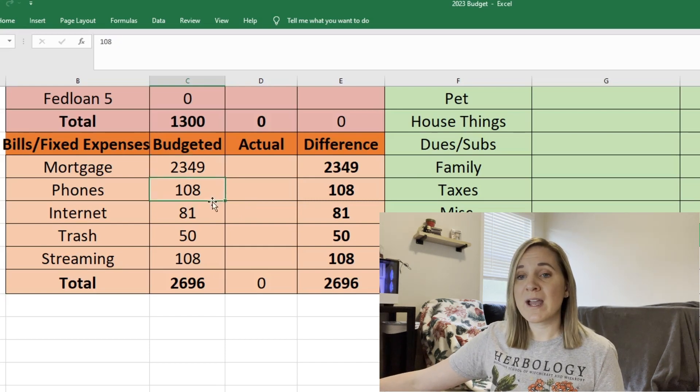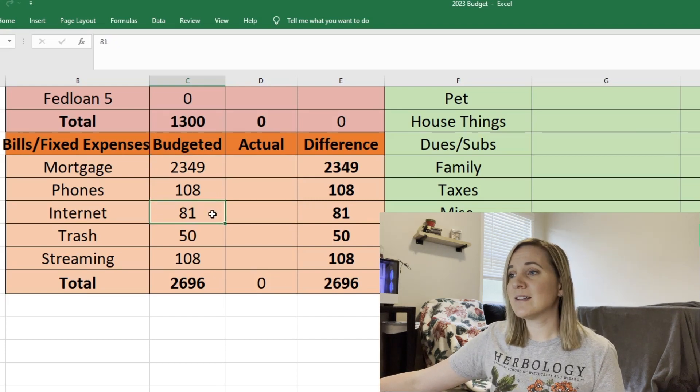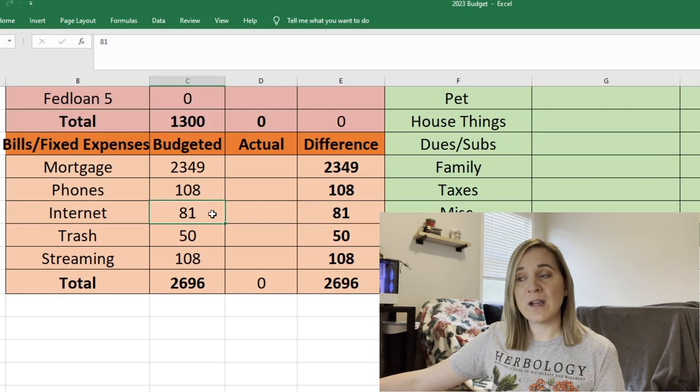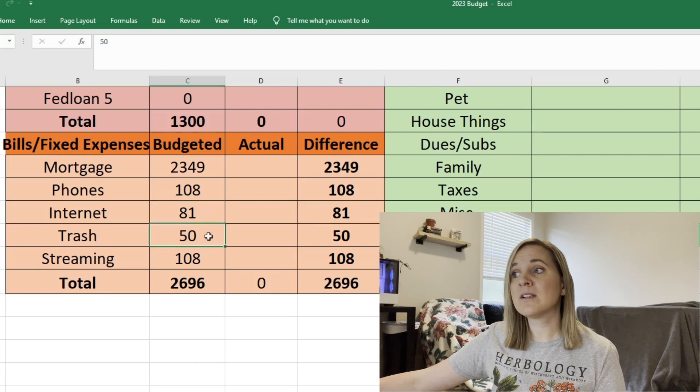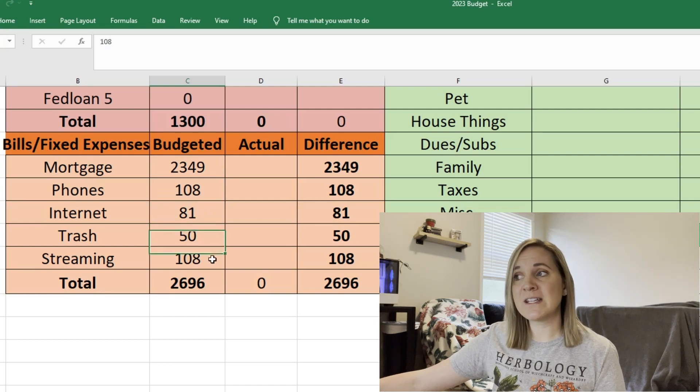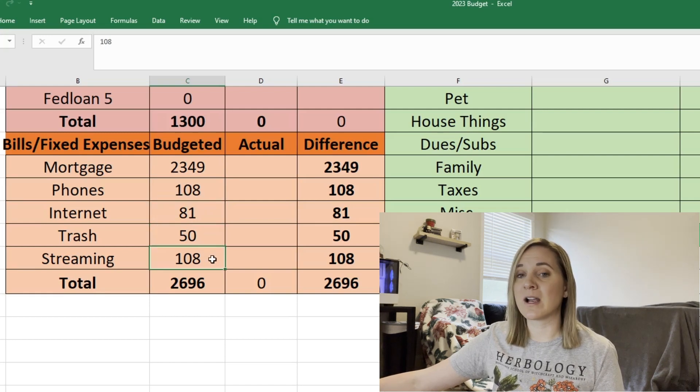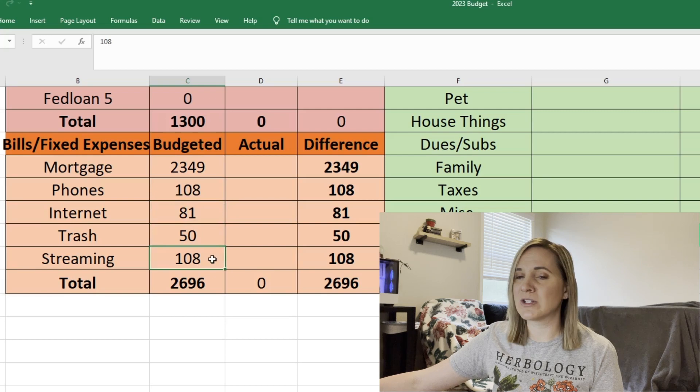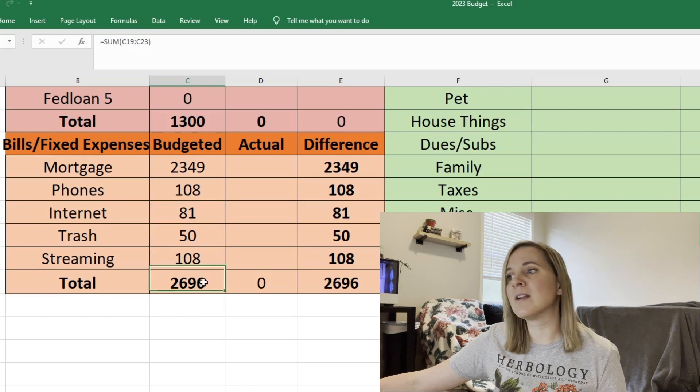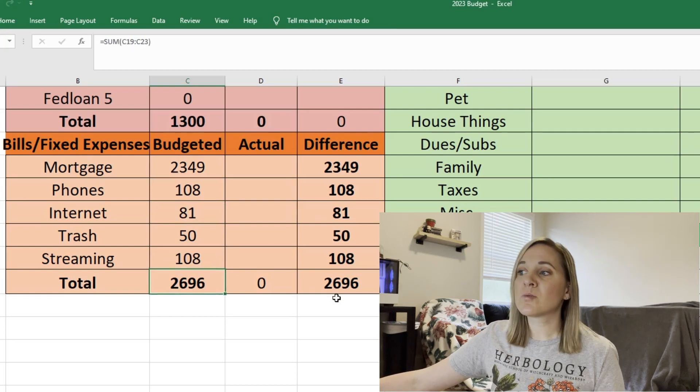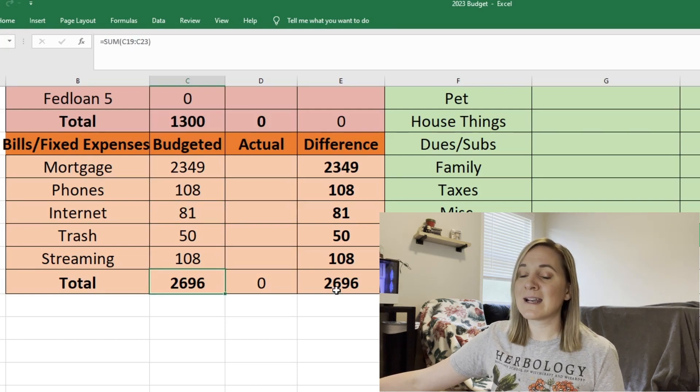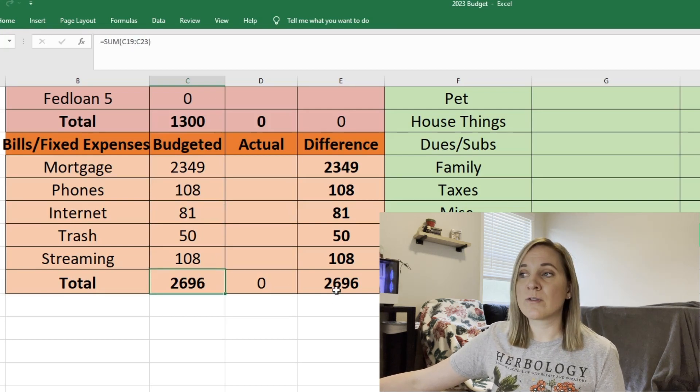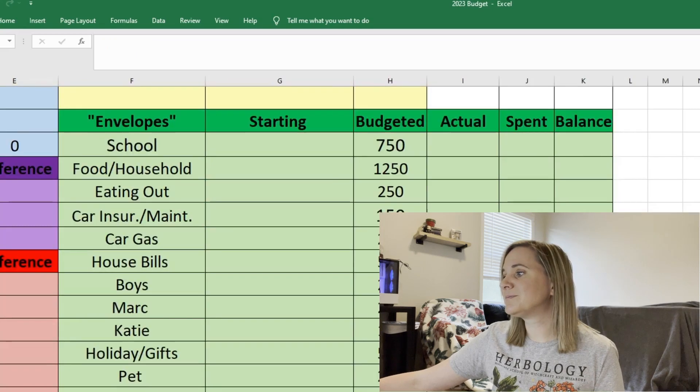For our phones we're doing $108. Internet is $81. Trash is $50 and then streaming services that we use are $108 total. I just kind of lumped them together but that's $2,696 in total for our bills and fixed expenses.